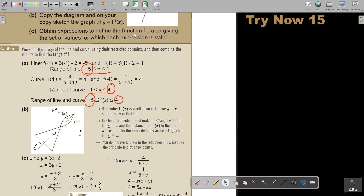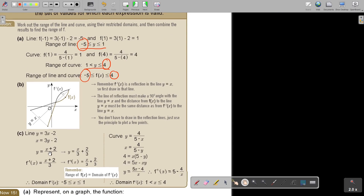Obtain an expression to define the inverse function, also giving the set of values for which each expression is valid. I take the separate lines — for the straight line I find the inverse. Remember, the range of f(x) becomes the domain of the inverse. So this range will become this one's domain, and this one's range will become this one's domain. So the range will just become the domain — that's how you do it.